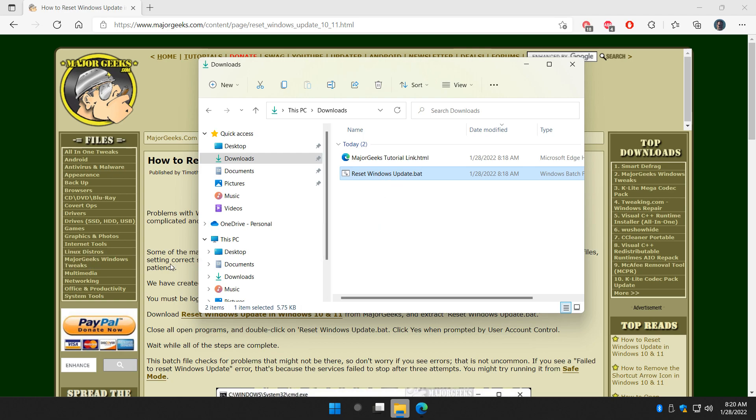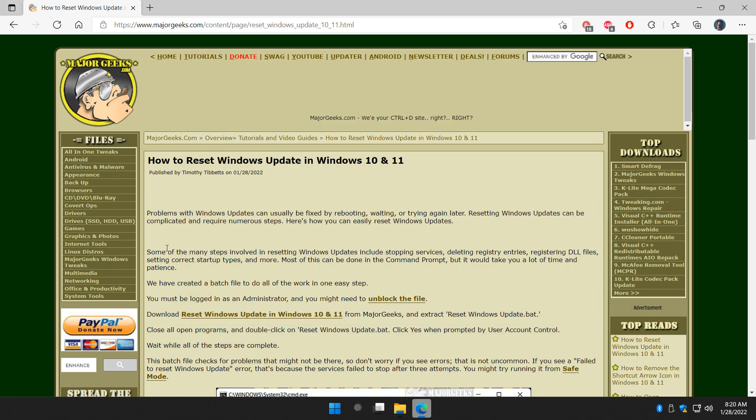So before we get started, you have to be administrator, and I want to cover a couple things because once we run it, it's going to want to reboot the machine.